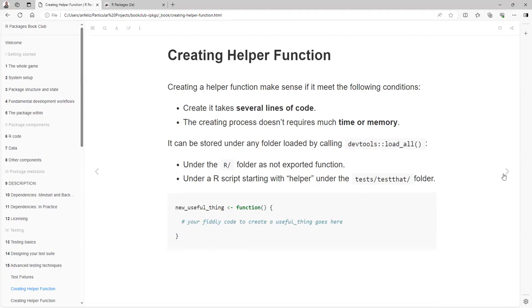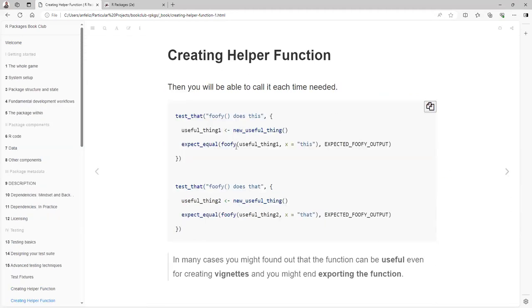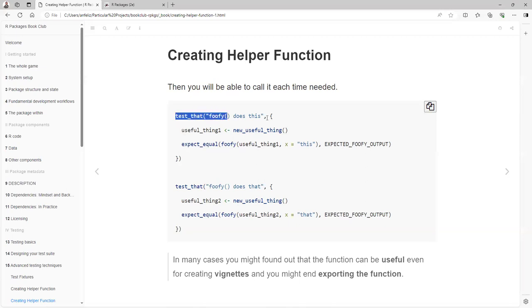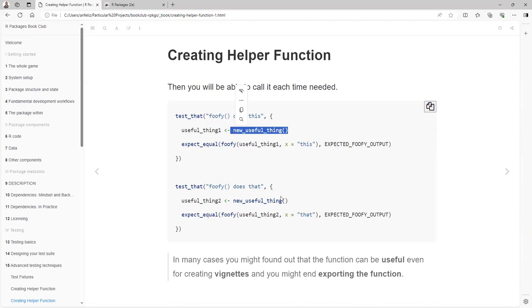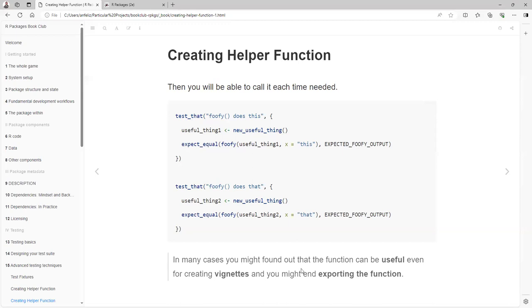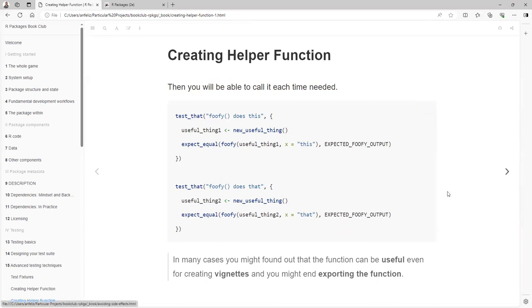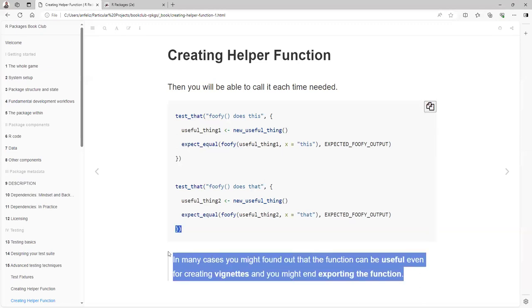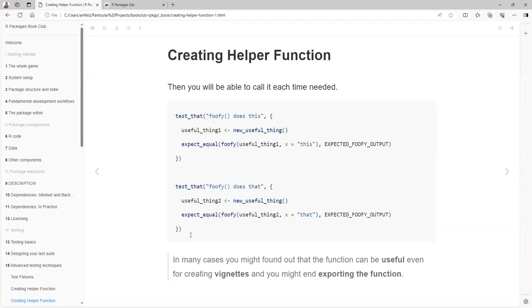Where can we store that function? You can store it under the R folder as a non-exported function, or under the R helper script in the test folder. And you create it like this: new_useful_thing. Then you will be able to call it each time if needed, so inside each test you will call your custom function to get your data. In many cases, you might find out that the function can be useful even for creating vignettes, and you might end up exporting the function and documenting all the parts.